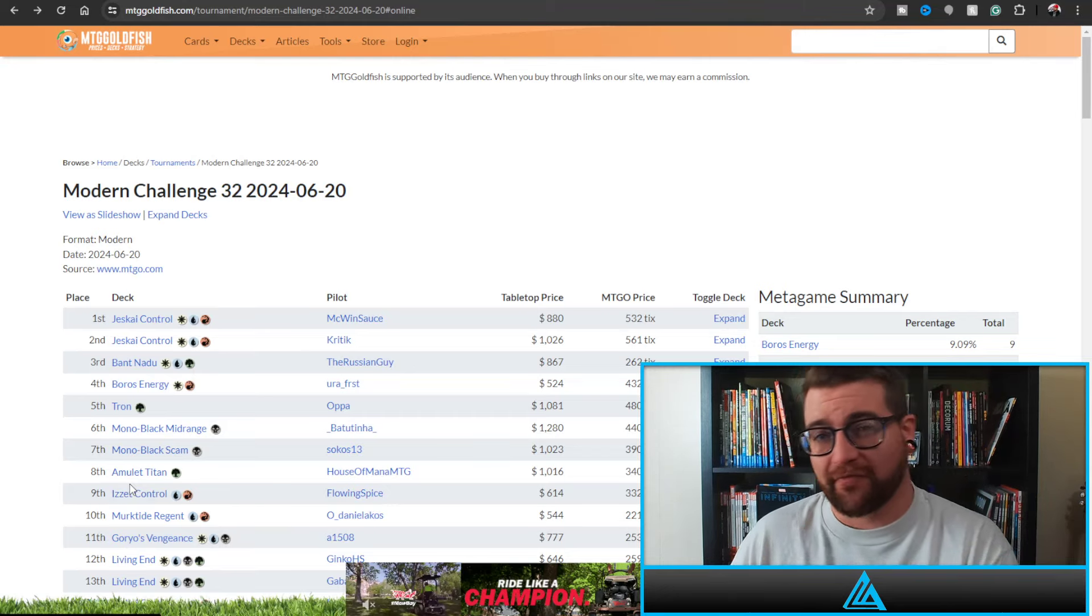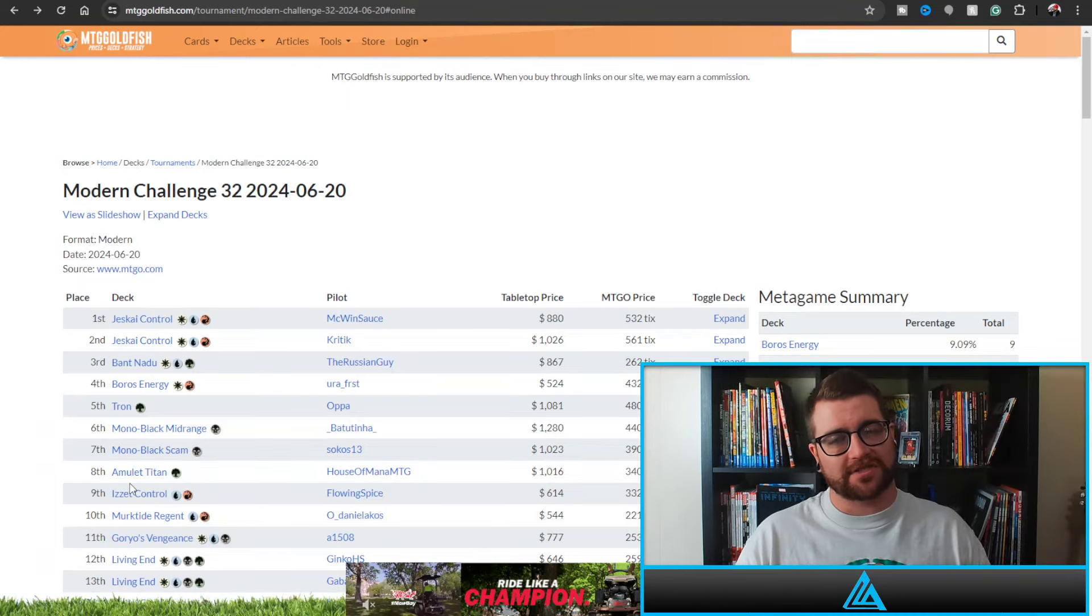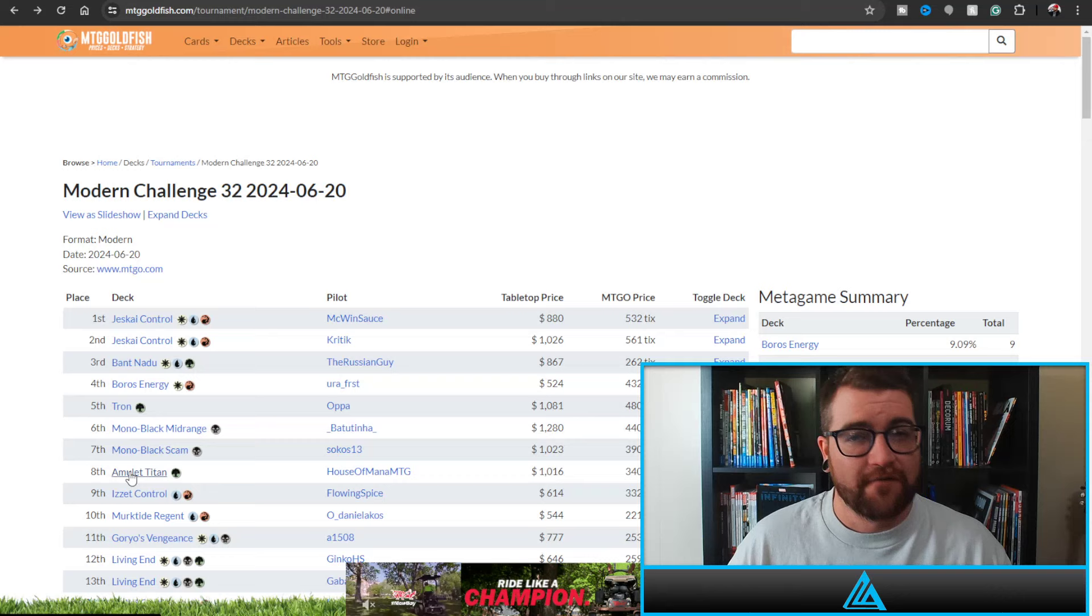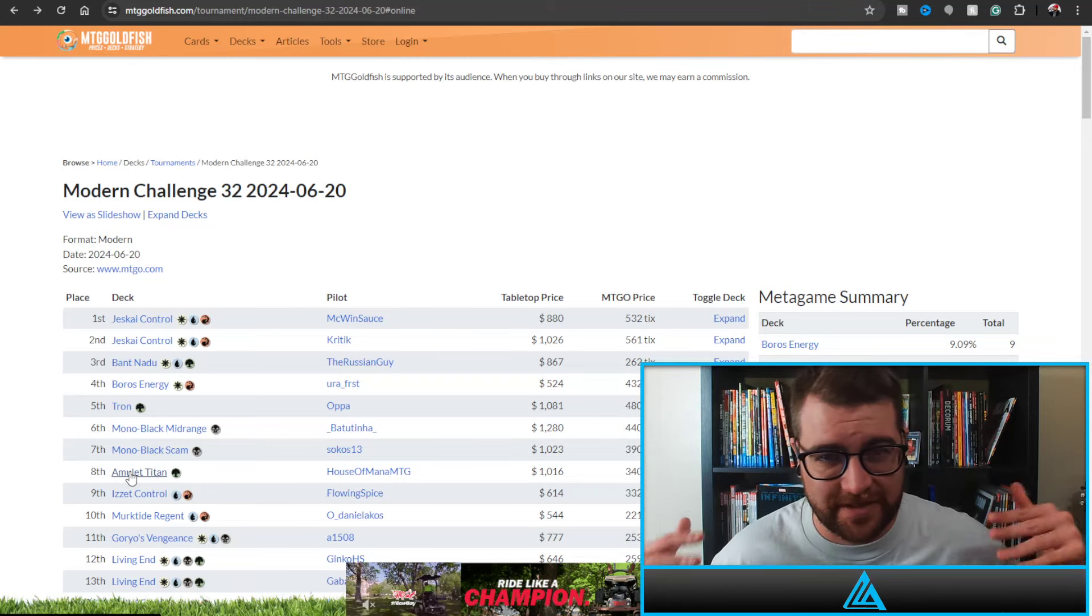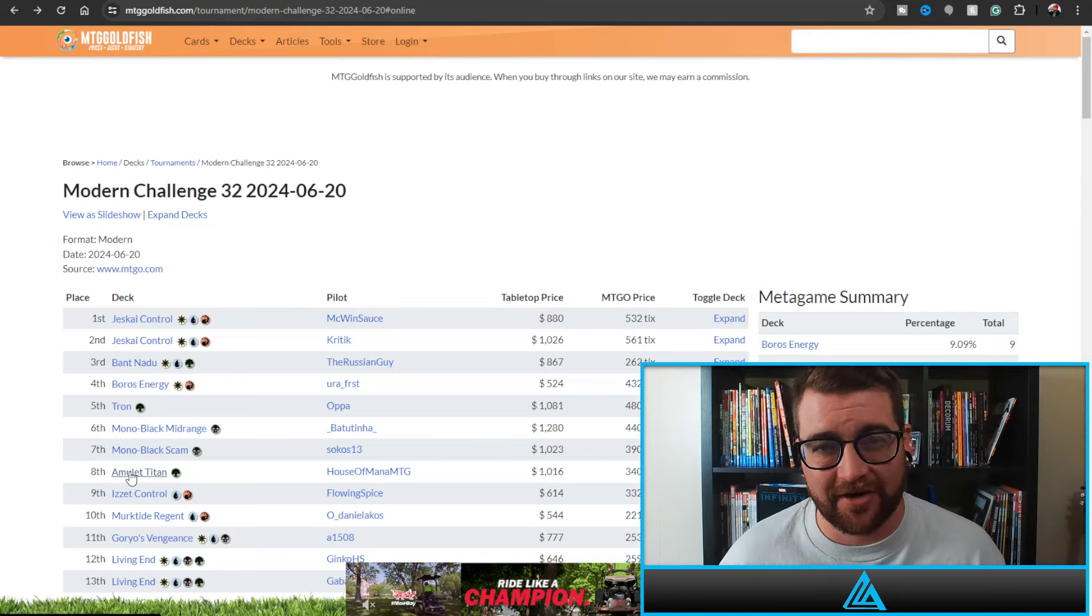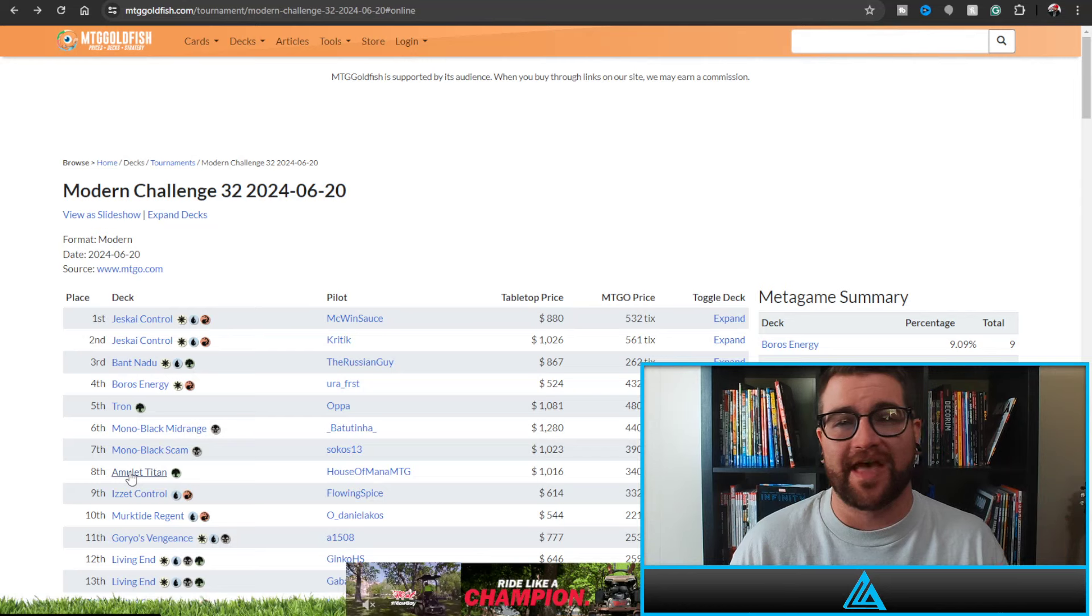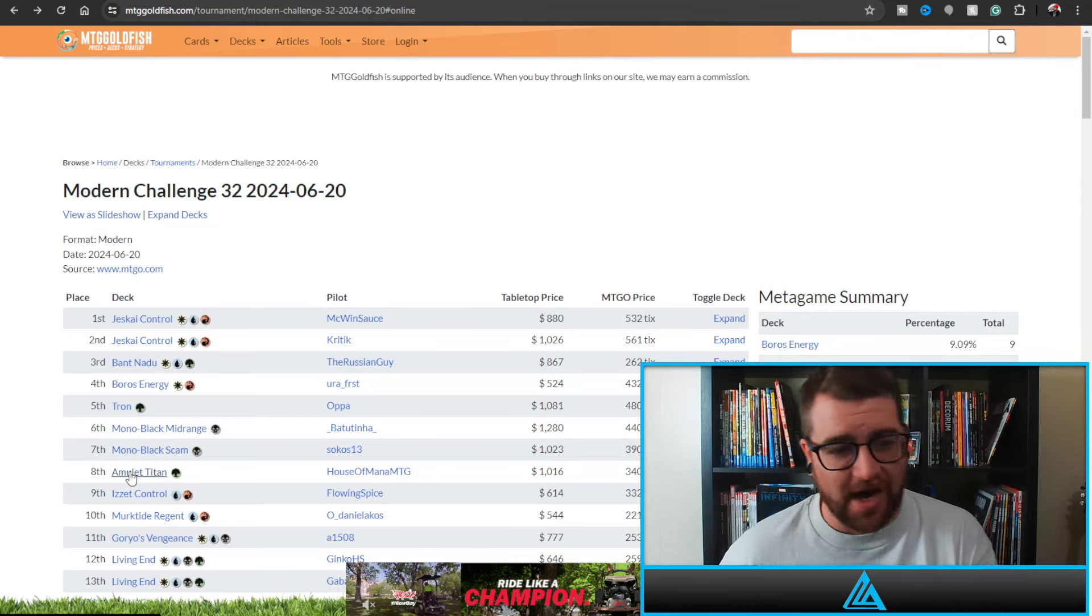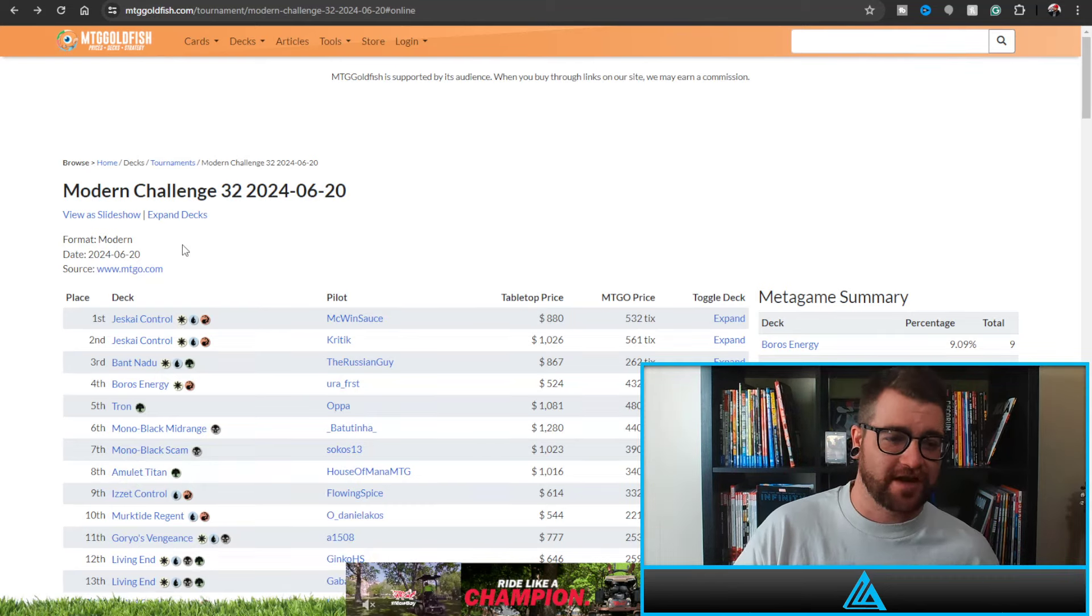But before we jump into this video, make sure to like, comment, and subscribe. And if you enjoy the content enough, for less than a cup of coffee you can support the content for an entire month by becoming a member here on the channel. It's brand new, I just started it, so consider doing that if you rock with my content.